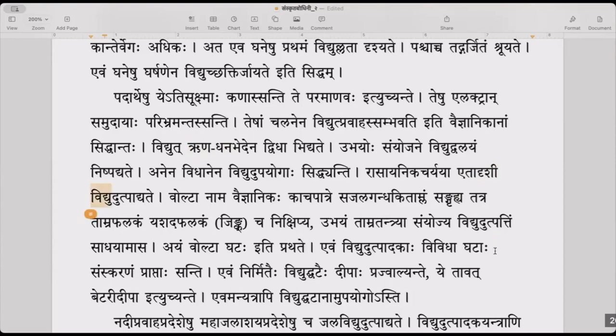By a chemical reaction, this kind of electricity is produced. Etadrishi is an adjective to vidyut — so etadrishi vidyut, this kind of electricity, is produced.